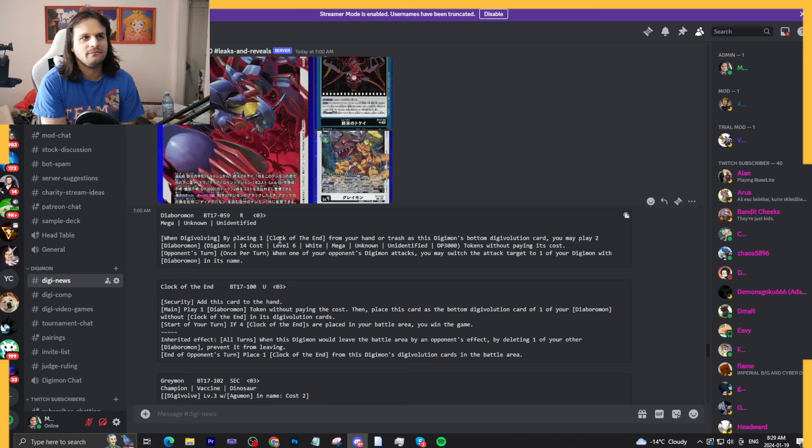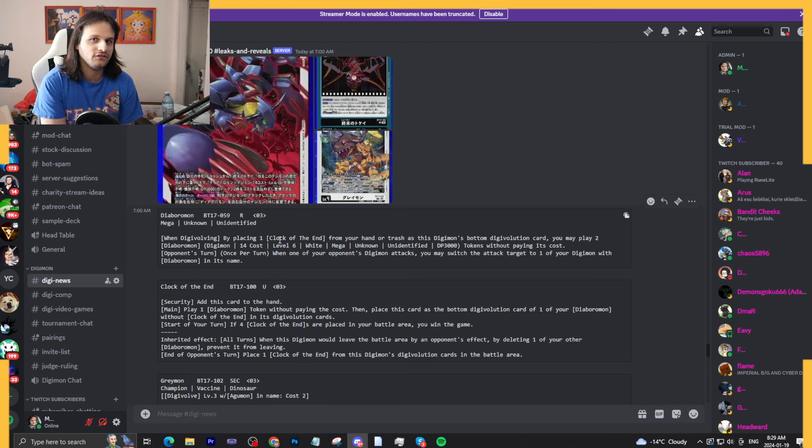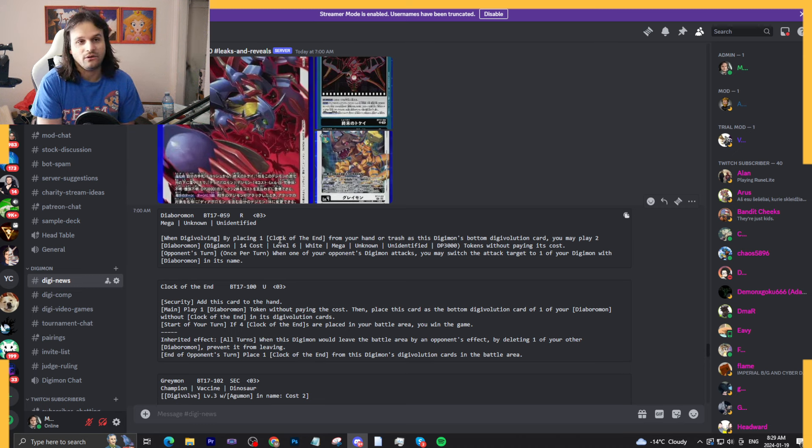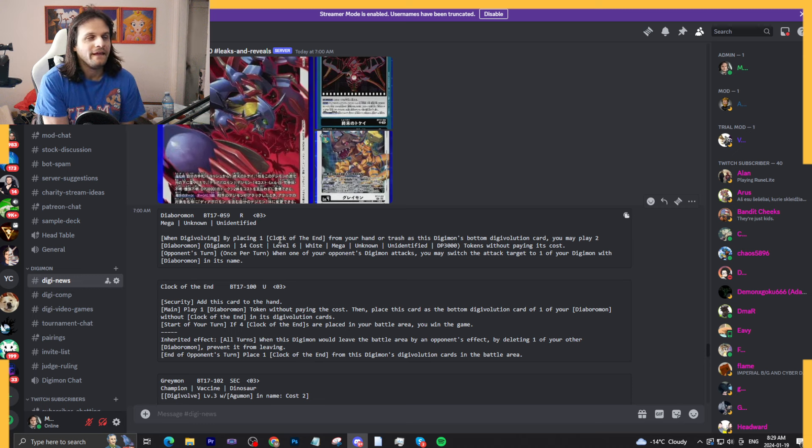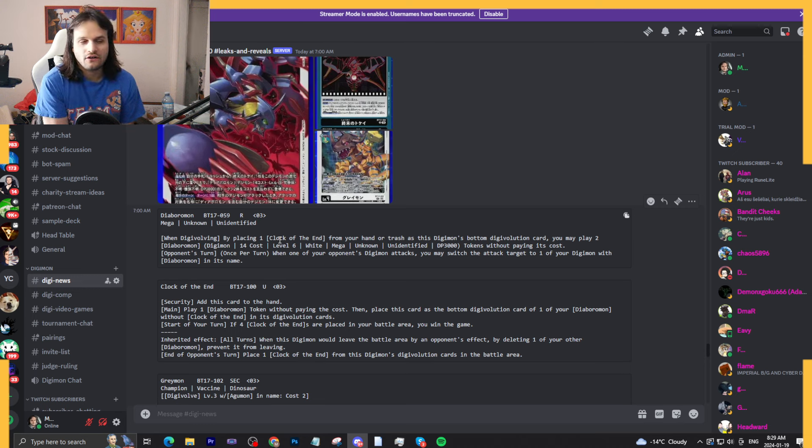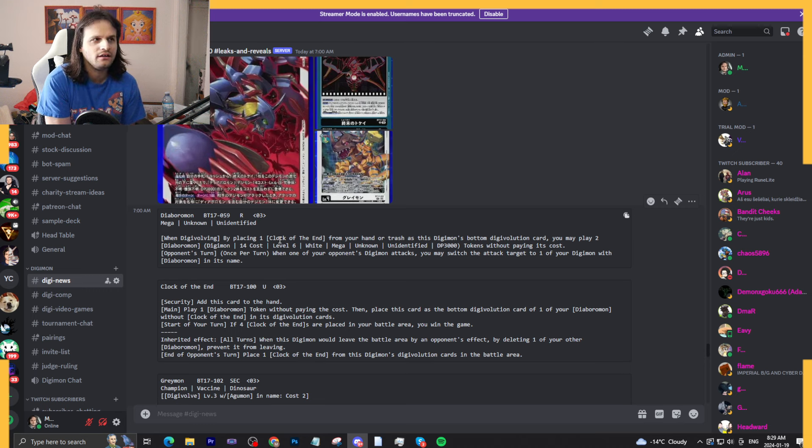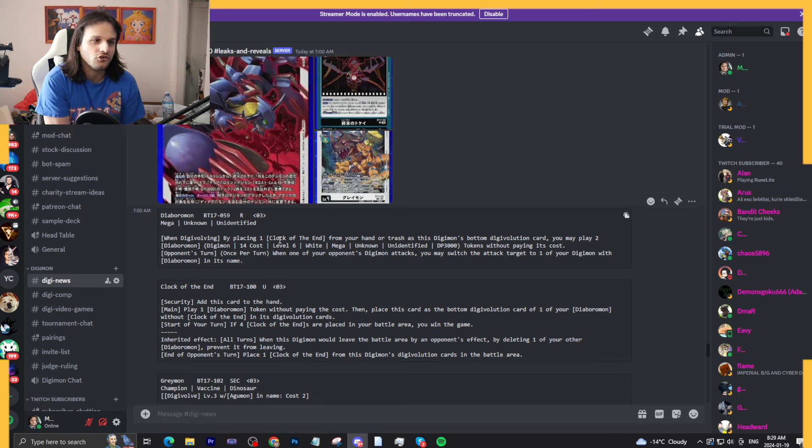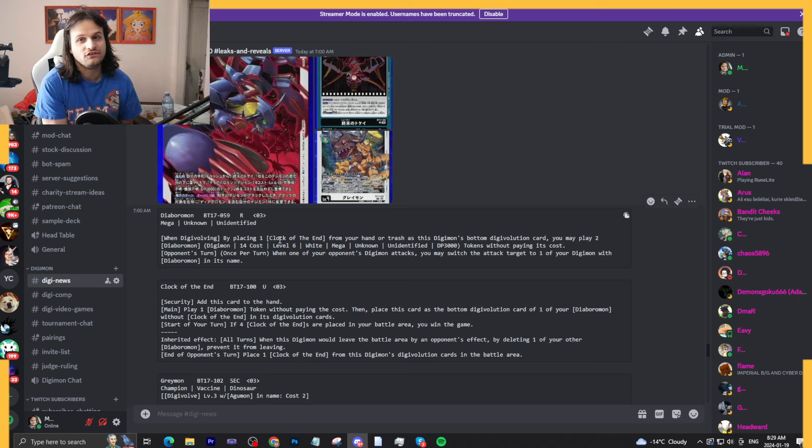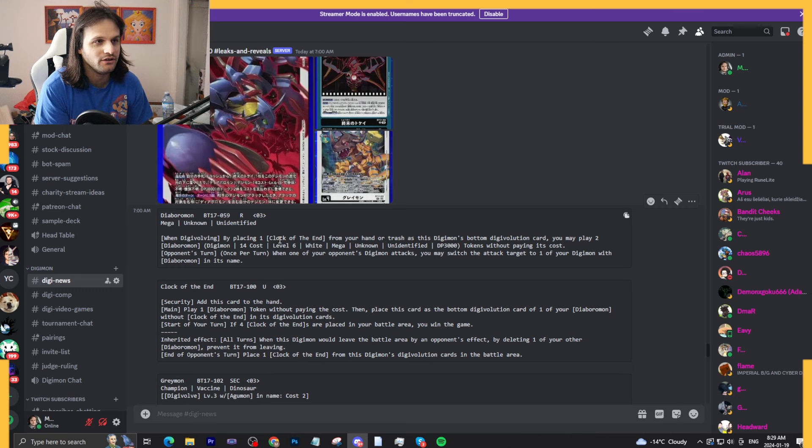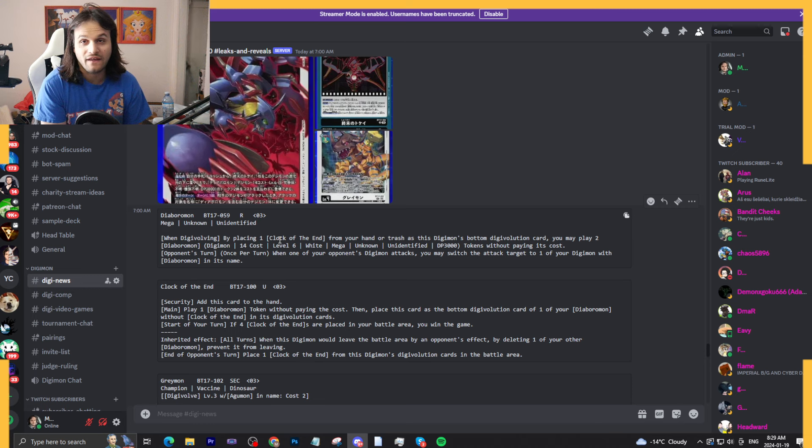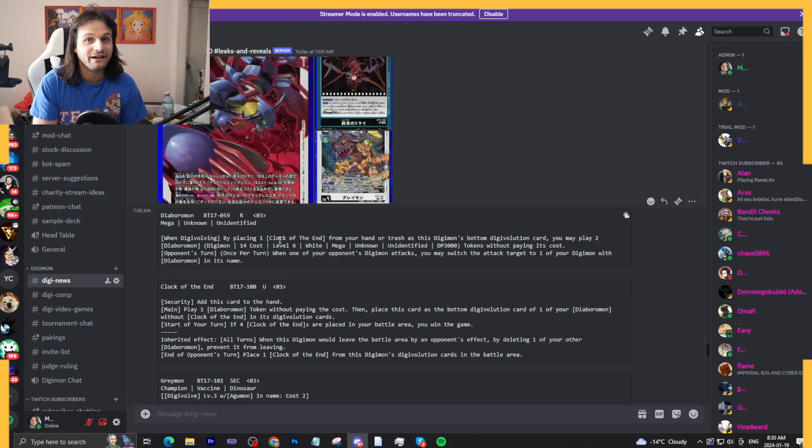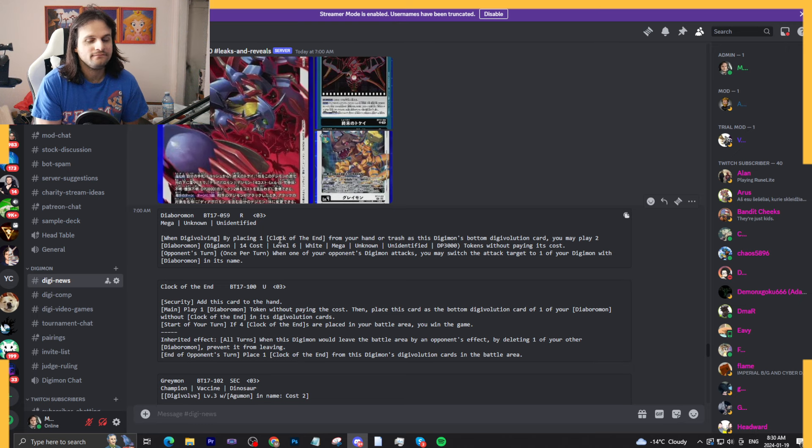So it's going to make it so it's not super consistent because you have to actually draw into them. And if they're at the bottom of the deck, well then that's just unfortunate. And if you take away the Clock of the End gimmick, the Diaboromon cards themselves, they don't really do much. Like they're cool, but is the Diaboromon stuff that we're seeing a tier one threat without the clock? Oh, my alarm's off, it's time to wake up.